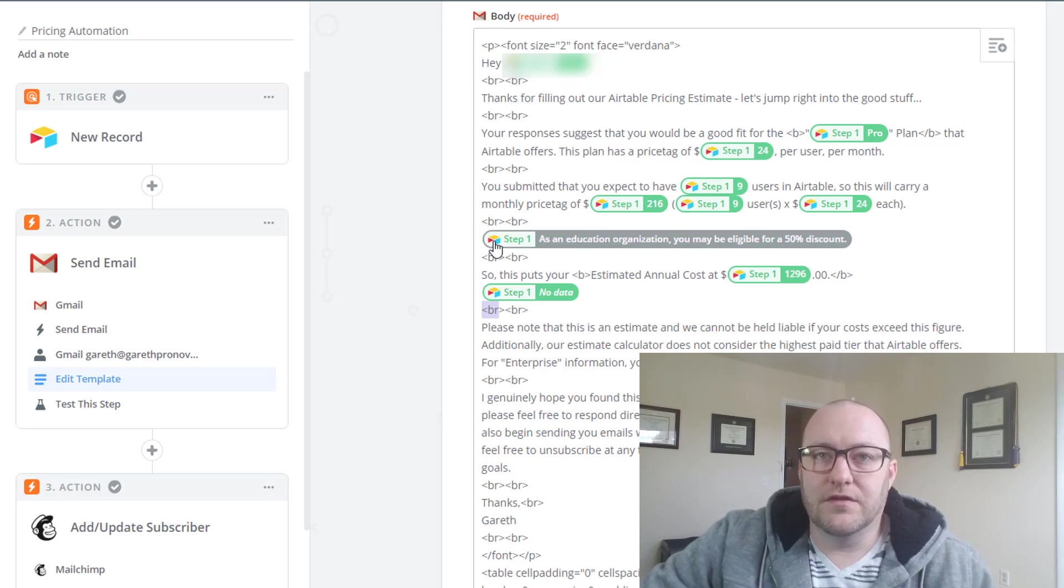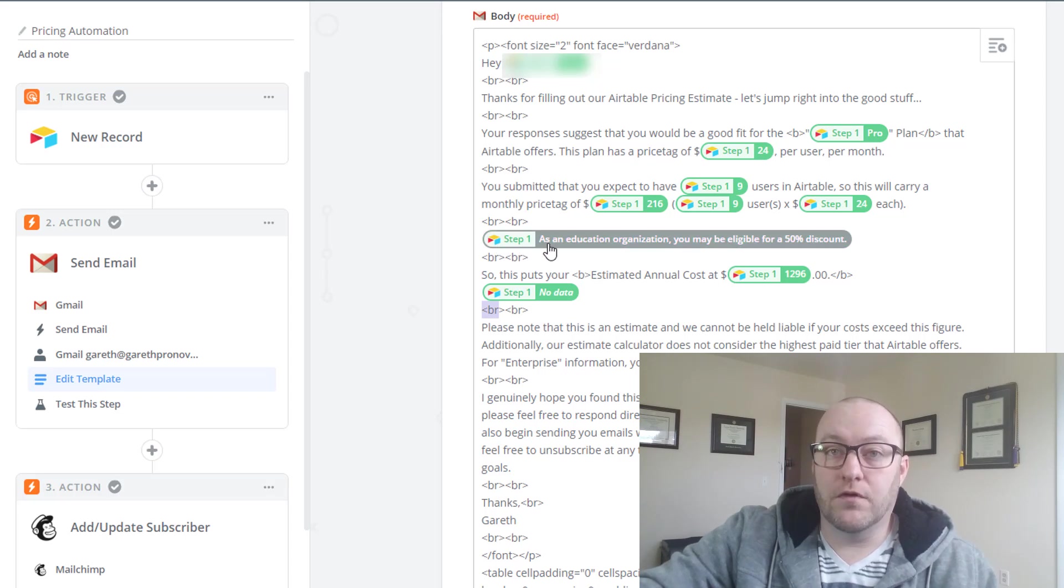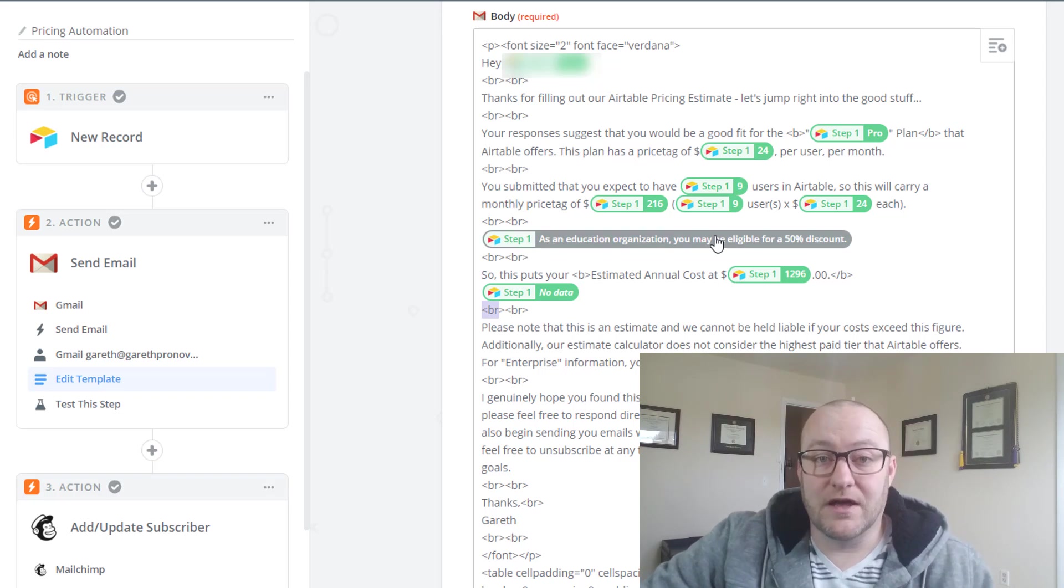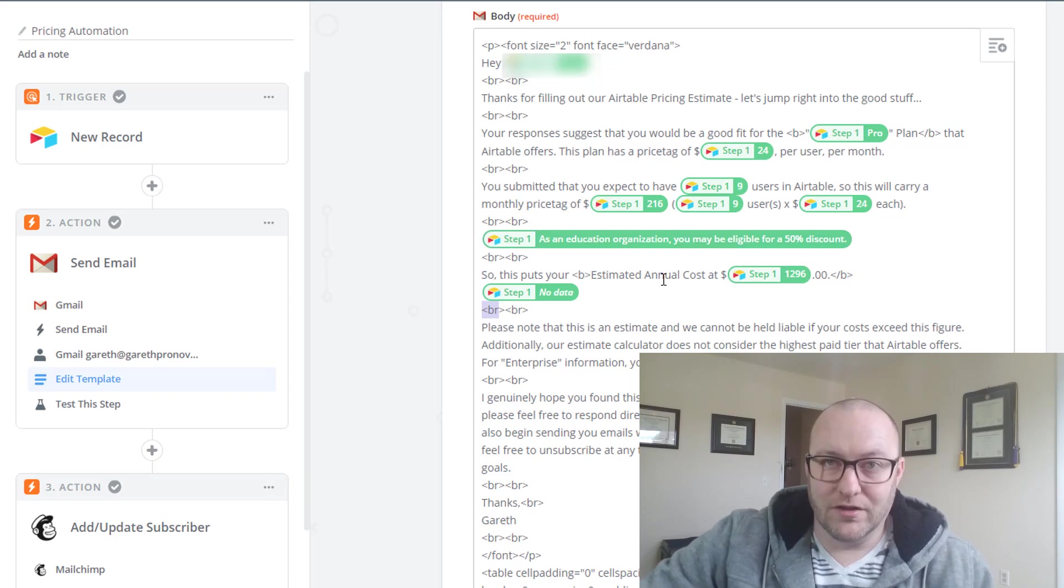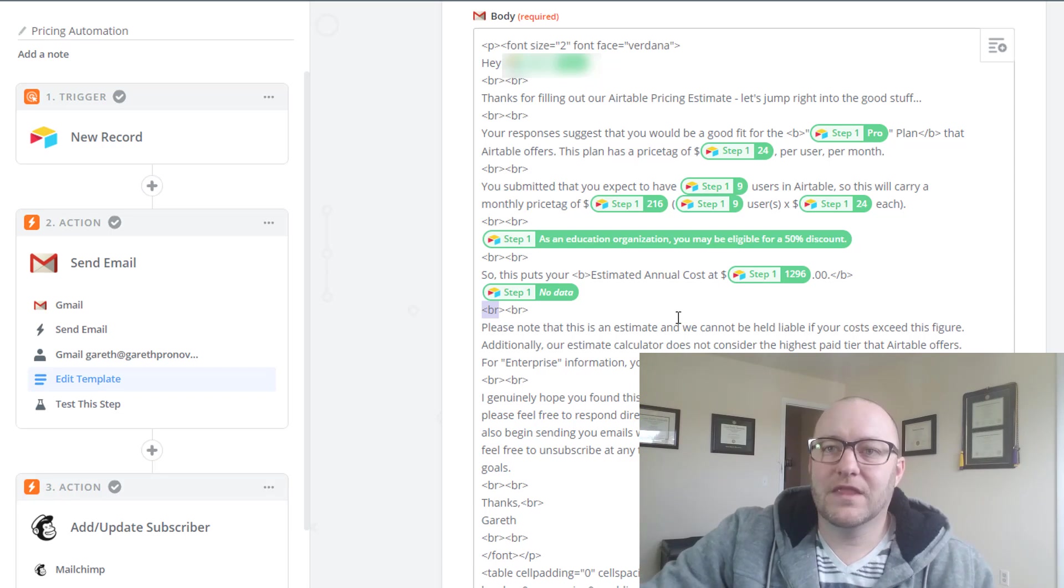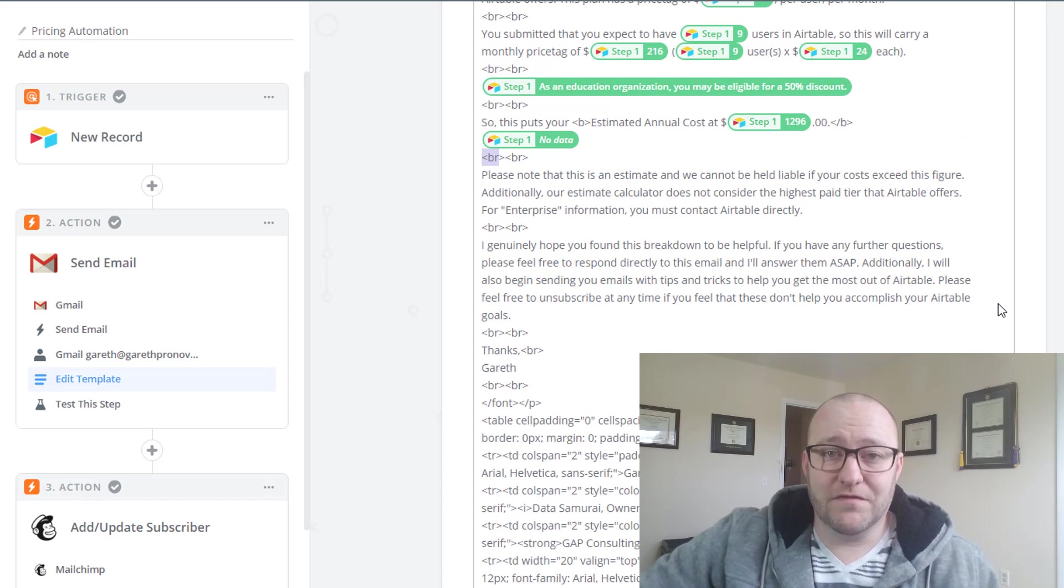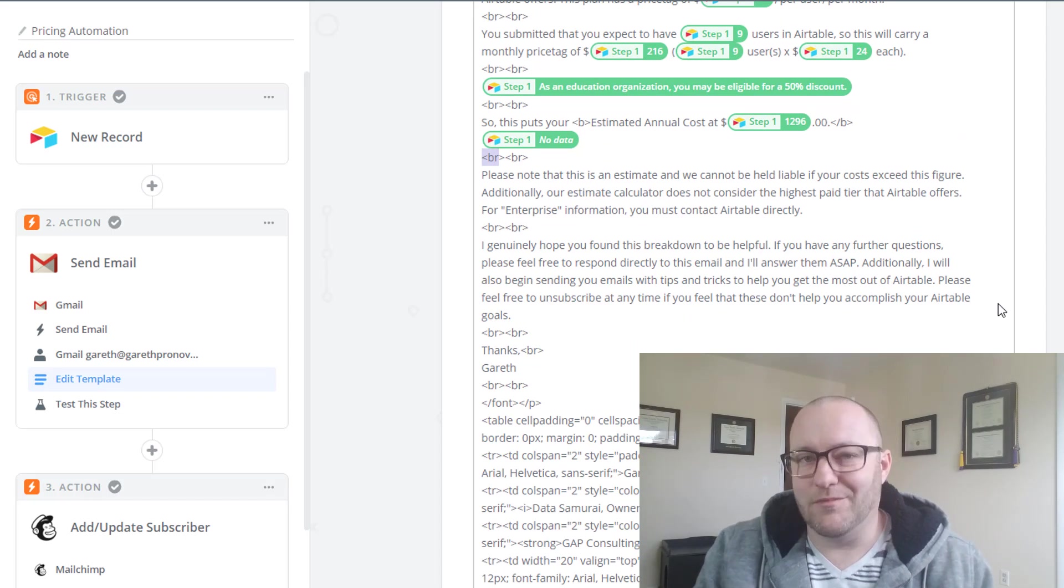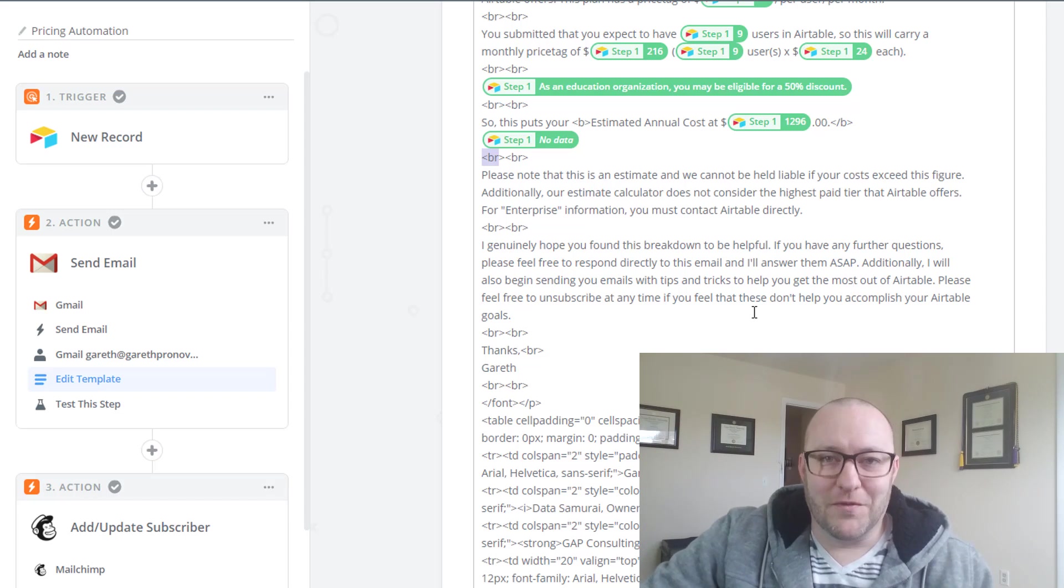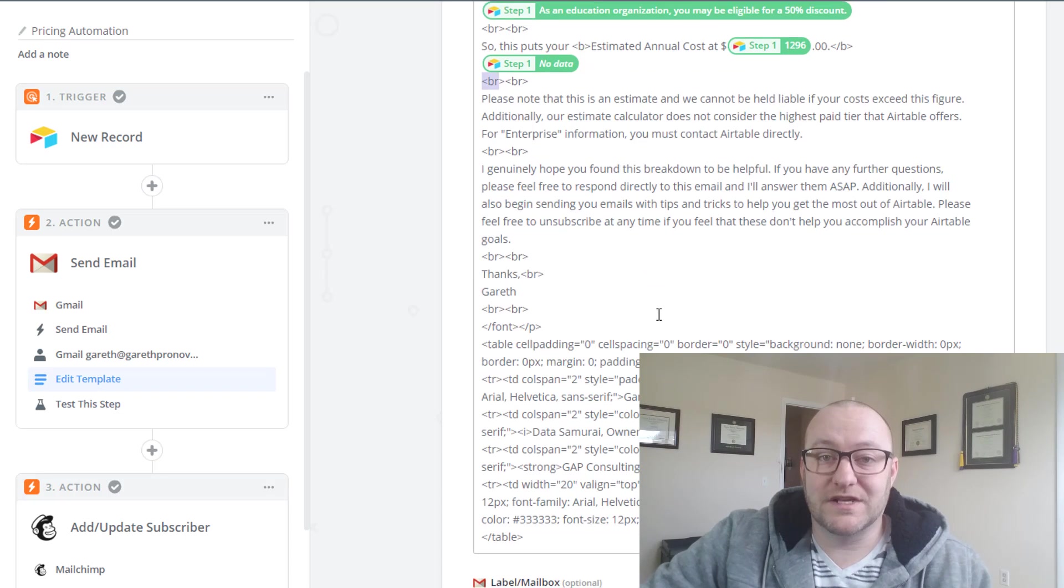And so you see here that the different steps of things that we wrote are showing up. In this case this person filled out that they were looking for, or they are an educational organization, and so we have an output that says you may be eligible for a 50% discount. And then we calculate the cost and all of the different pieces of that puzzle fit into this email. Then of course we have some liability things, you know this is just an estimate that we're providing for you, we cannot be held liable, etc. Definitely something I'd want to recommend to you as well if you have some sort of autoresponder setup like this.